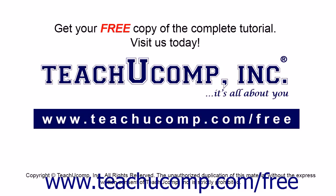Get your free copy of the complete tutorial at www.teachucomp.com forward slash free.